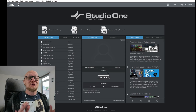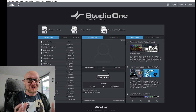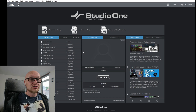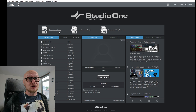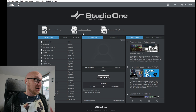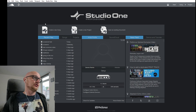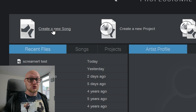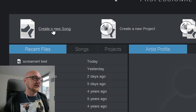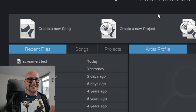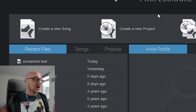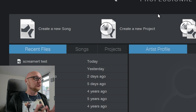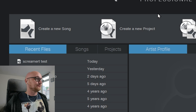Welcome to this Studio One complete beginners guide. A good Studio One tutorial starts at the start screen, where you can create a new project or a new mastering project using these two buttons. Creating a song means creating a song from scratch, and creating a new project is a mastering project.